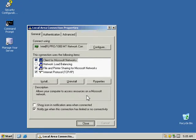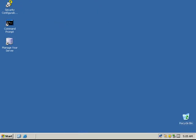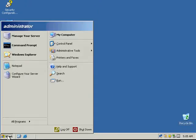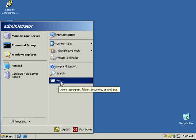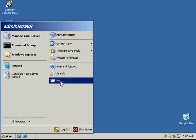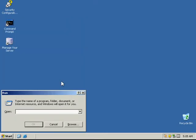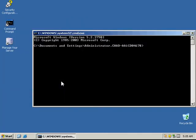Now the activity wants us to go to our command prompt to check our configurations. We're going to go to Run, type in CMD for our command prompt, and then just do an ipconfig.